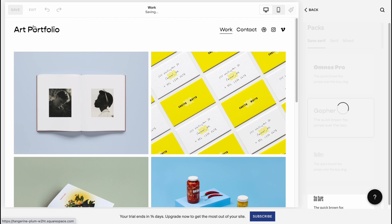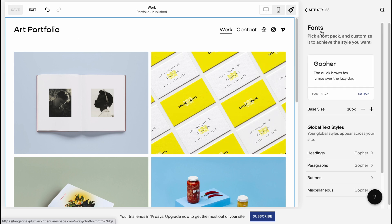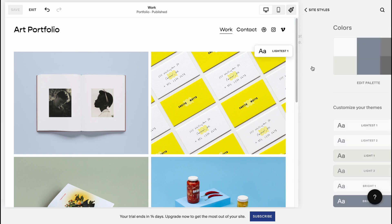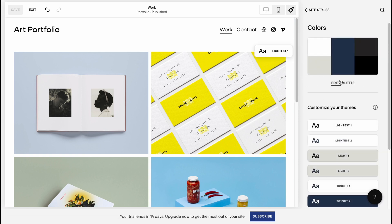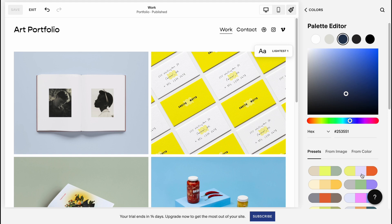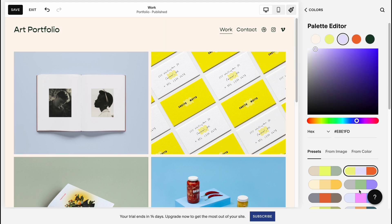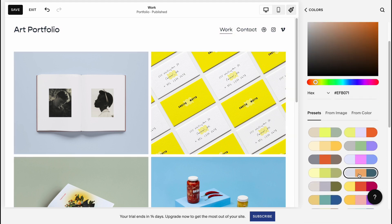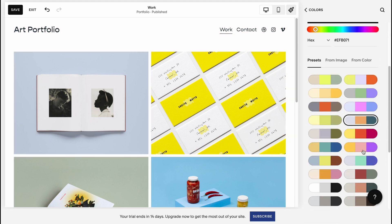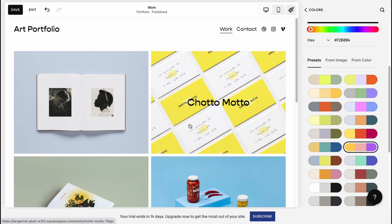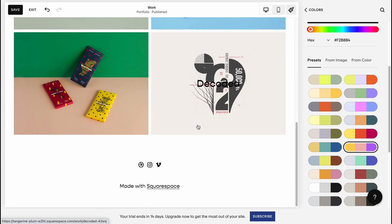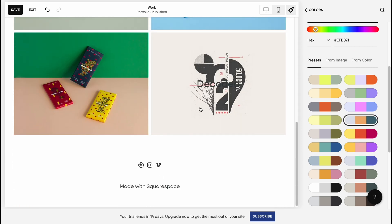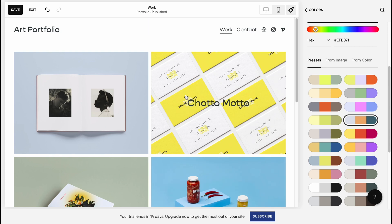I'd also like to change the color palette. Let's go back to site styles, go to colors, then edit palette. We can find some preset color sets from Squarespace. I'm going to use this one. As you can see, nothing changes that much because we don't have a lot of pages yet.